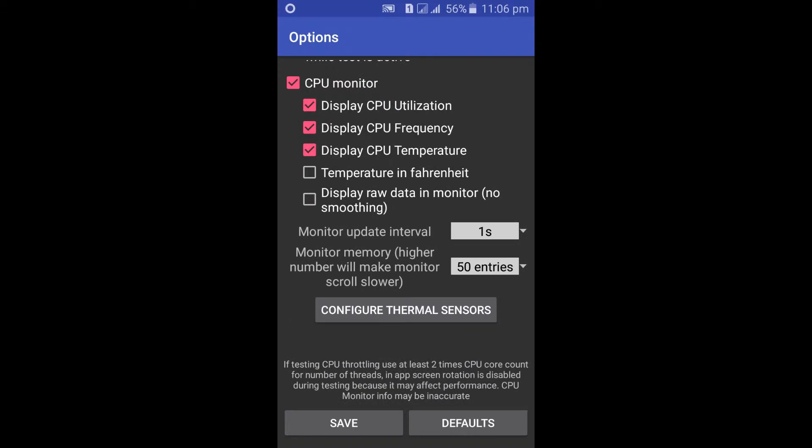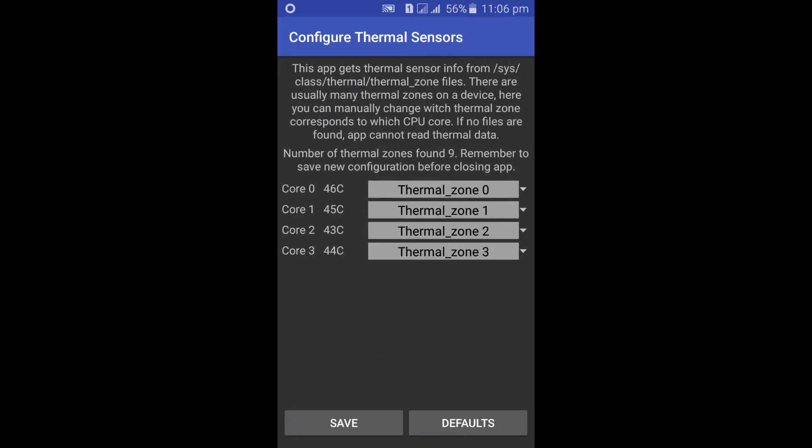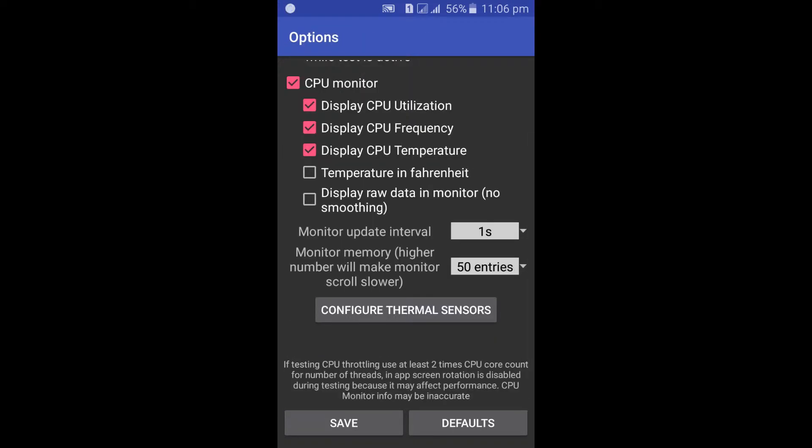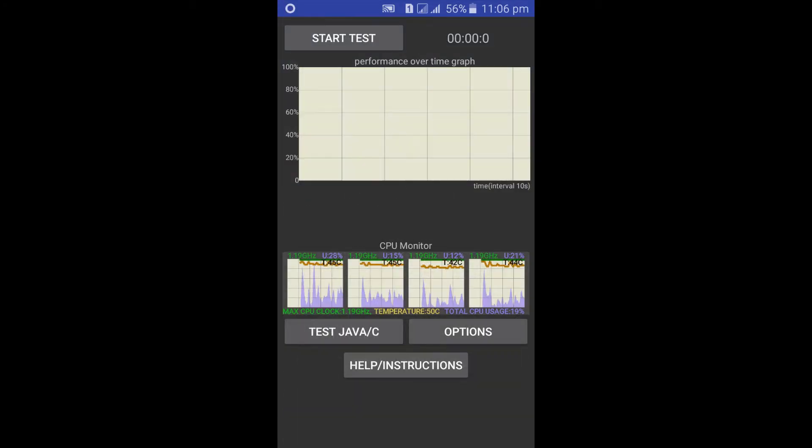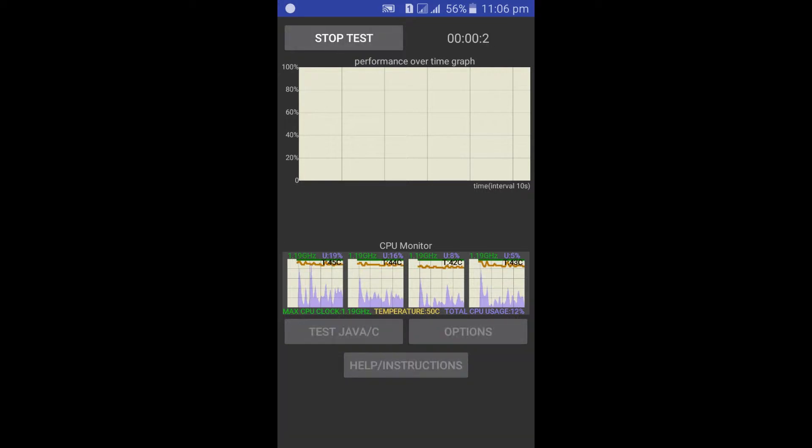Keep the remaining settings as they are and click on the Save button. Now click on the start test button.